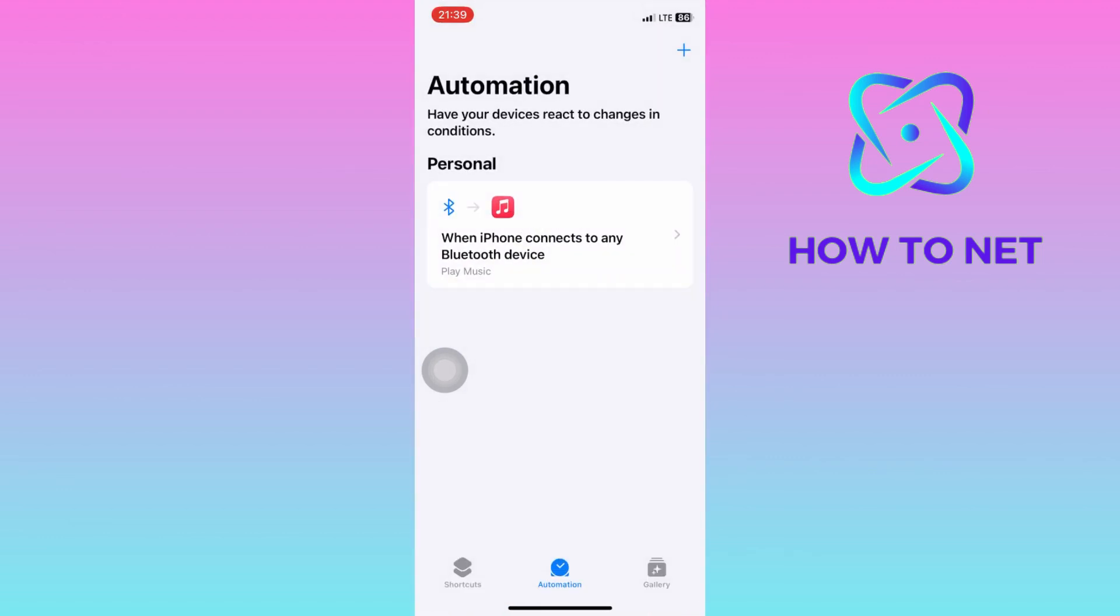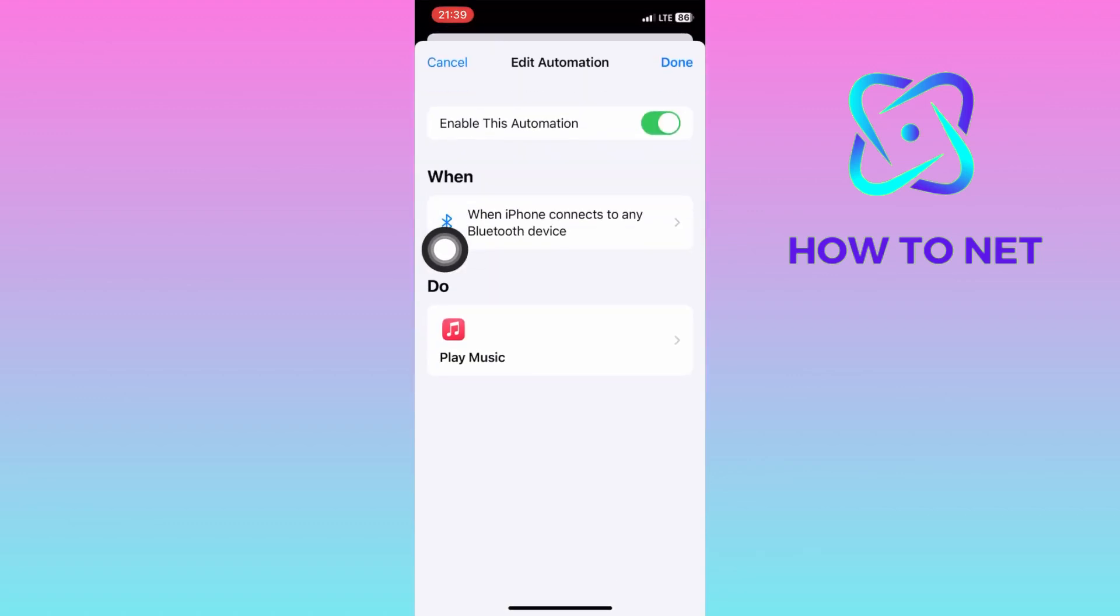Whenever your iPhone connects to any Bluetooth device, it will automatically play music in your local phone library. That's how easy it is to automate your phone to play music when connected to any Bluetooth device.